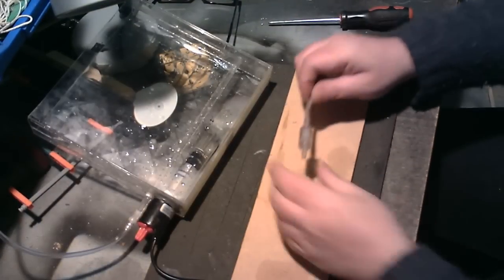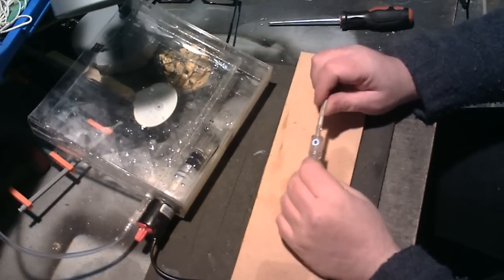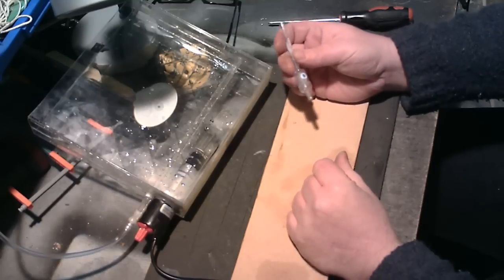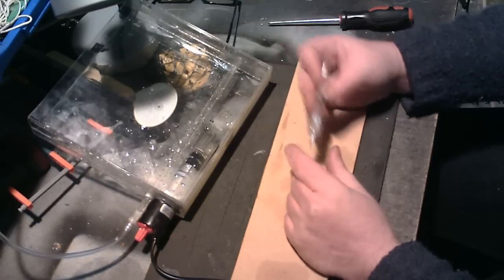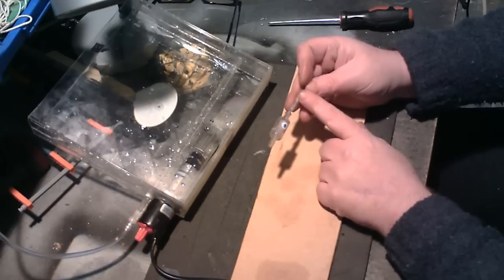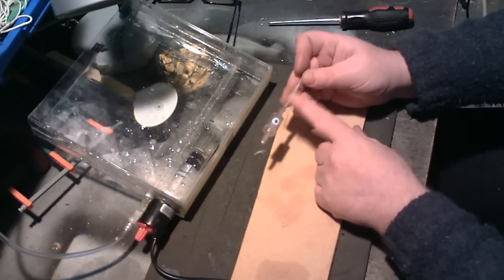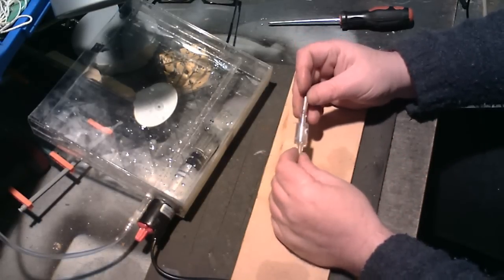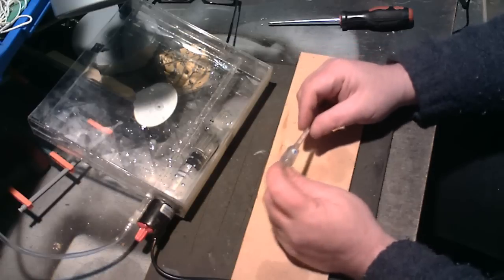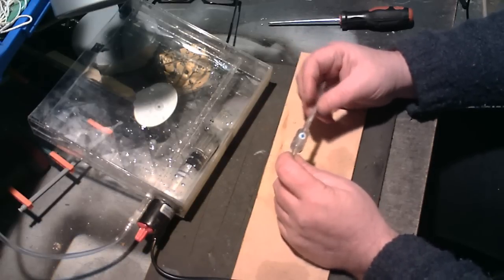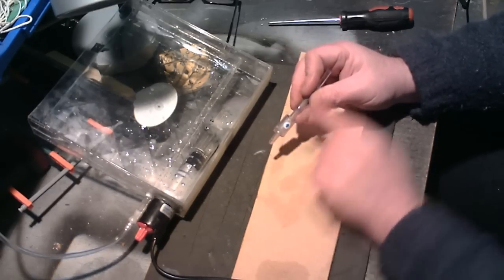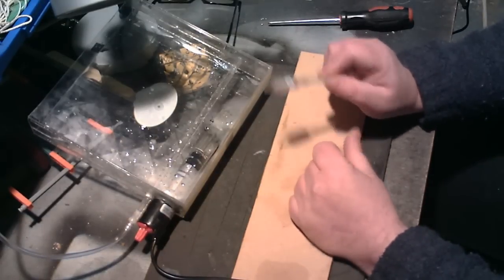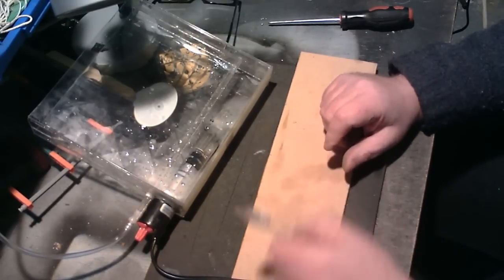One last thing that I want to show you before I go and put all this together is you really need one of these one-way flow valves to stop ferric chloride. When you turn the pump off it can seep back down the pipe and into your pump itself, and obviously that will cause quite a few problems. They're only about £1.50 and this seems to work, there's a little arrow saying the air flows that way, so you really need one of those if you're going to build this.